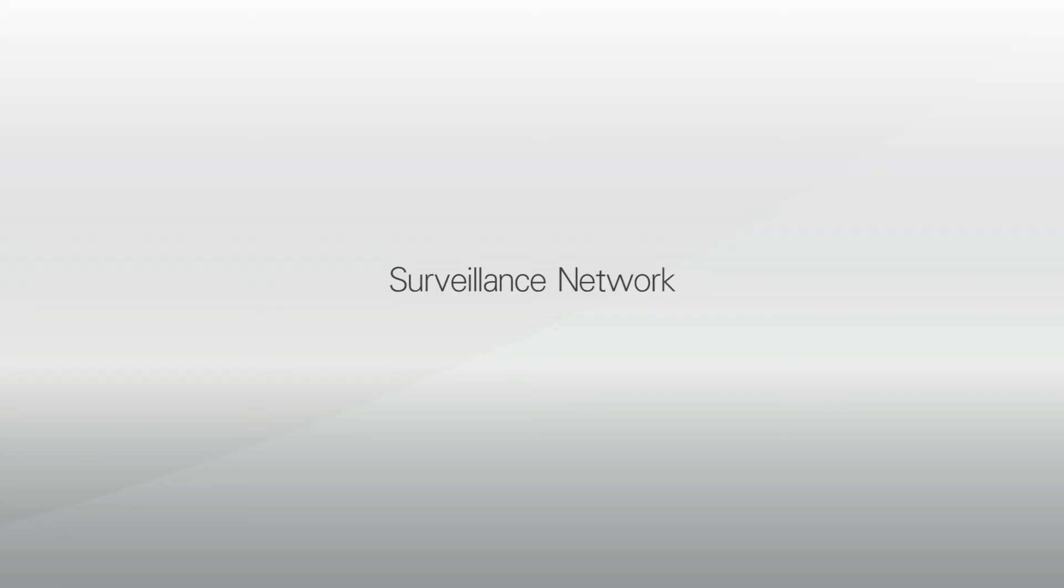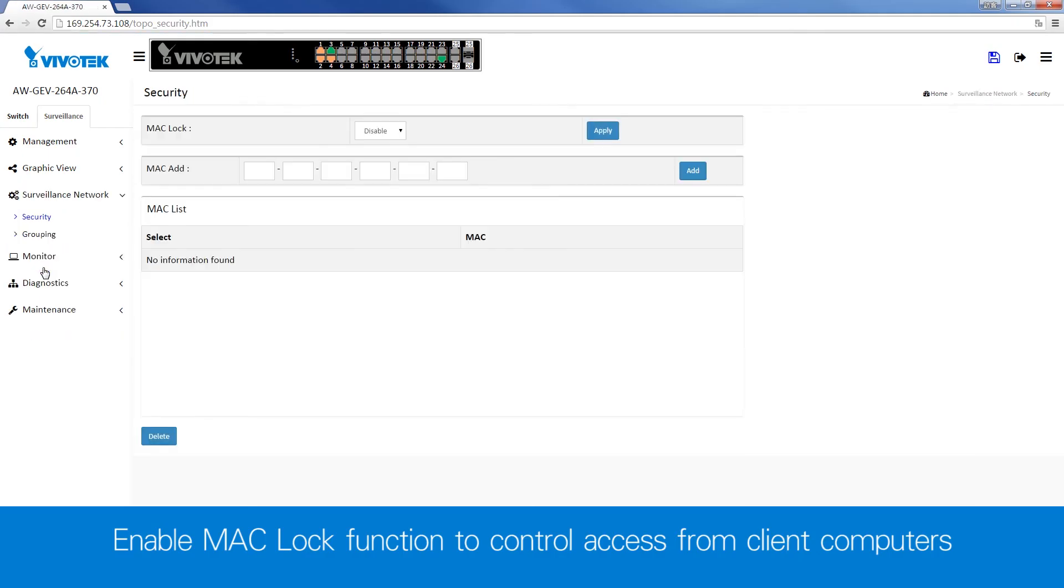To increase security, the VivoCam switch supports the MacLock function to disable unknown IP devices from connecting through the switch's network.